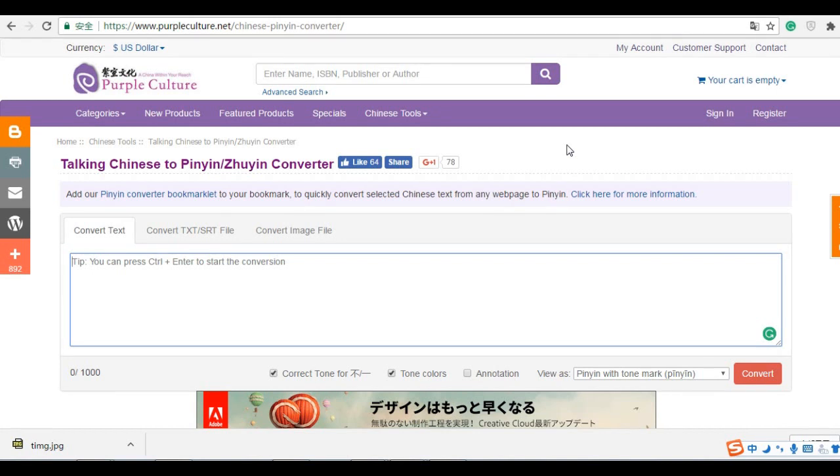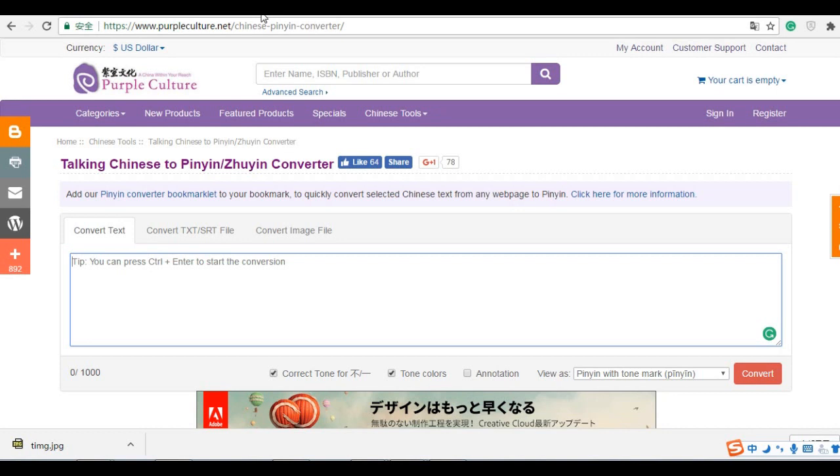Hello, I'm John. Today, I'm going to tell you a very useful Chinese tool, the Chinese character to pinyin converter. It's very useful, and you can find this tool on this website, purpleculture.net.